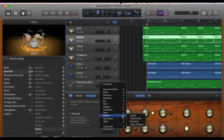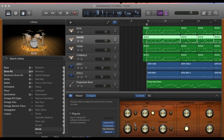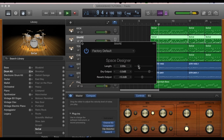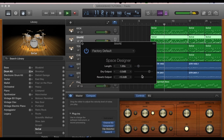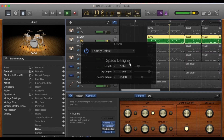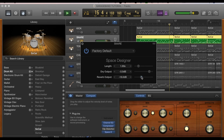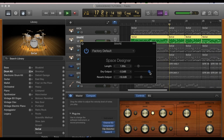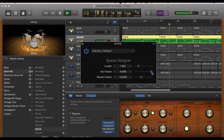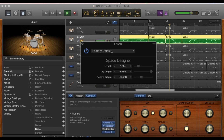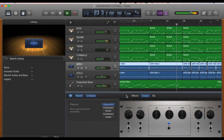Now I'm going to go to the snare and add the Space Designer Reverb plugin. This is going to help add a little less dryness to the snare and make it sound like it was actually played in a bit bigger room, giving it a bigger sound. These samples are pretty dry, so it helps add a bit of ambience.